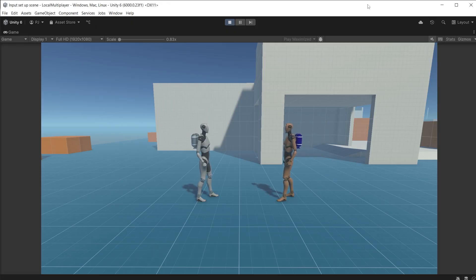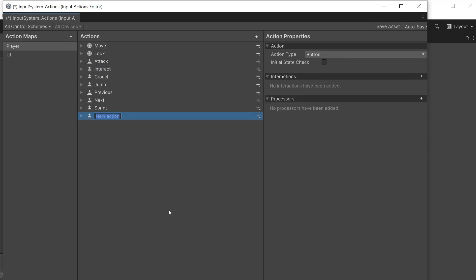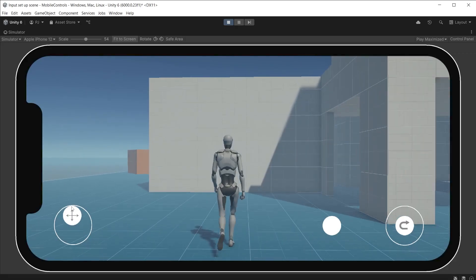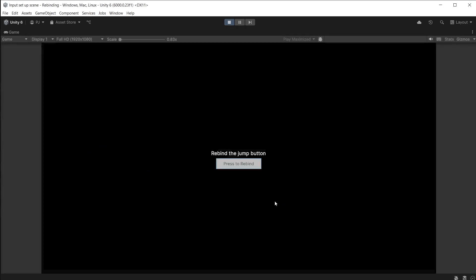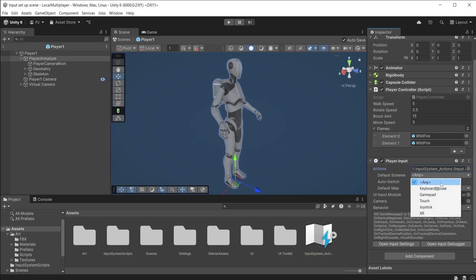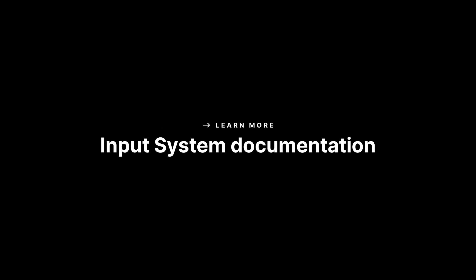That brings us to the end of this video. We have looked at setting up three different types of local multiplayer games using the player input manager component. This also brings us to the end of the input system series. Over the course of seven videos we have looked at creating actions in the input system asset, scripting for the input system, adding mobile controls for character movement, using the input system with UI Toolkit for navigating menus, in-game input rebinding which allows players to select their own input controls during gameplay, and setting up local multiplayer games using the player input and player input manager components.